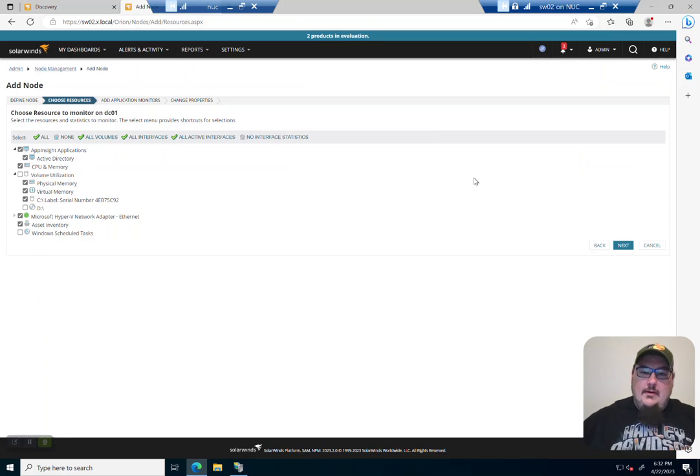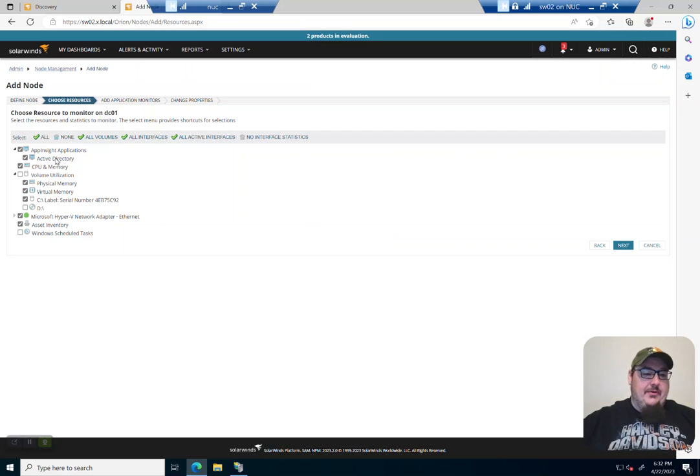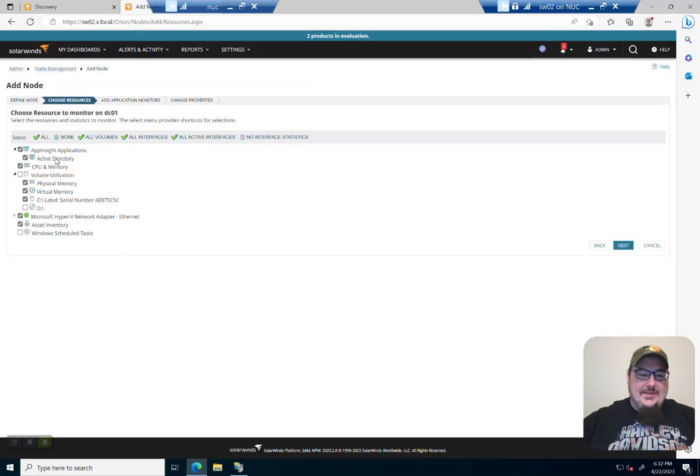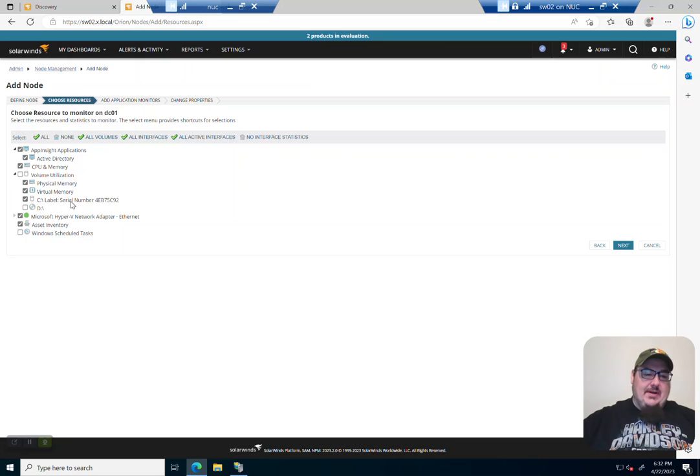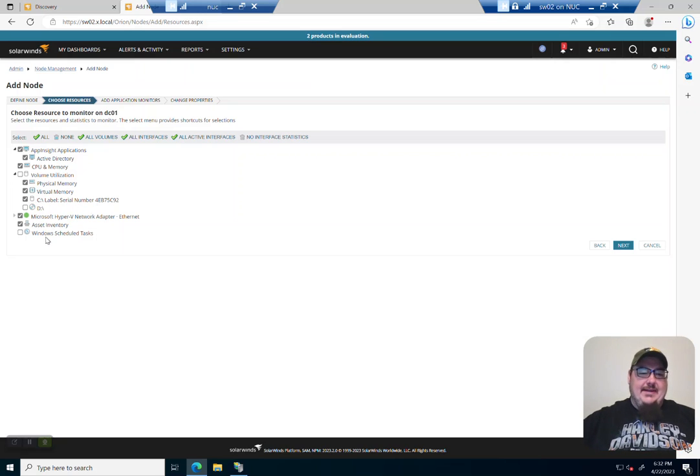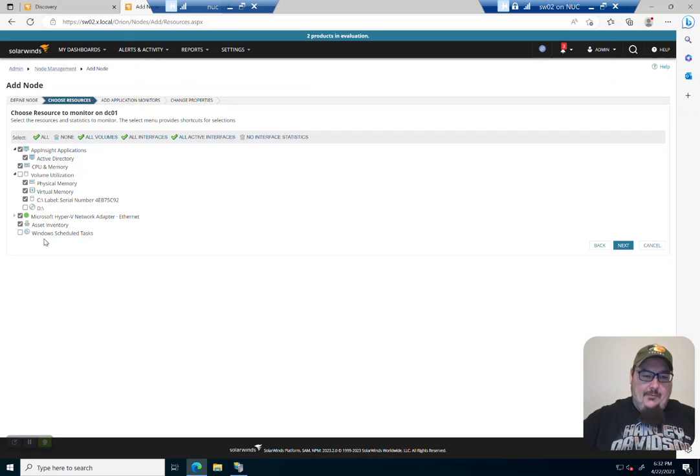All right. So it discovered some things about the node. It discovered that we do have Active Directory running on it. It is a domain controller. It detected our physical and virtual memory as well as our hard disk, our adapter, asset inventory, and scheduled tasks. So all of these things I can monitor right off the bat.